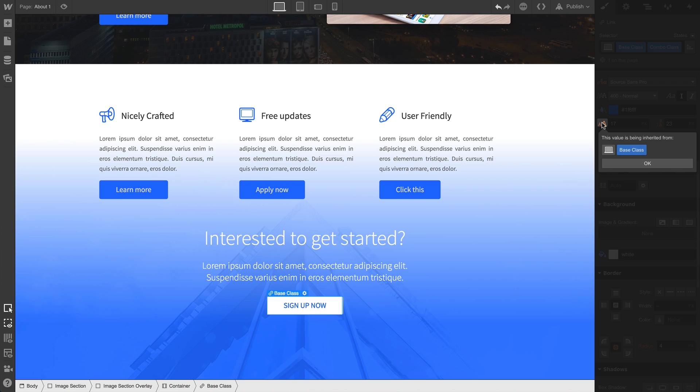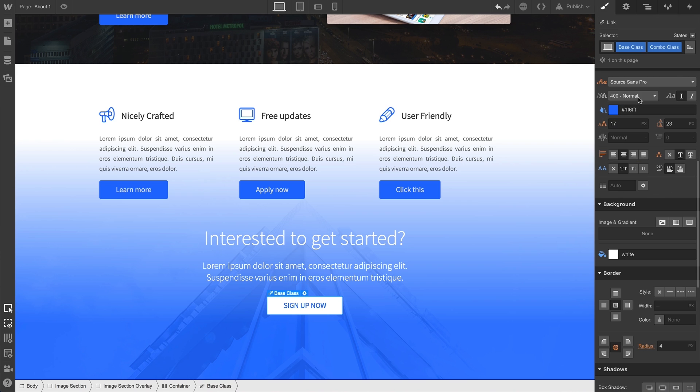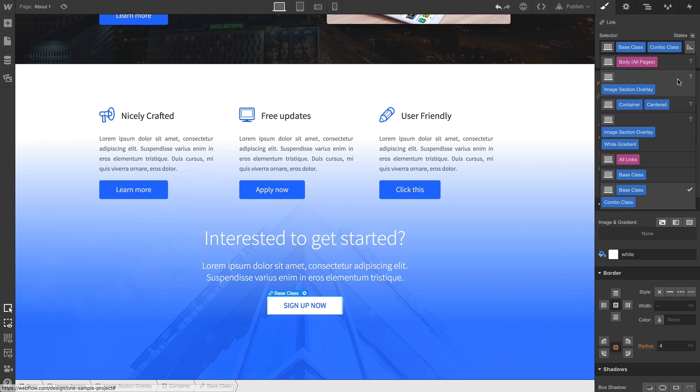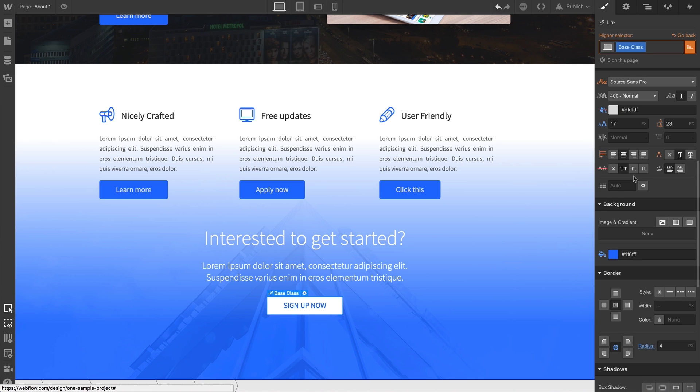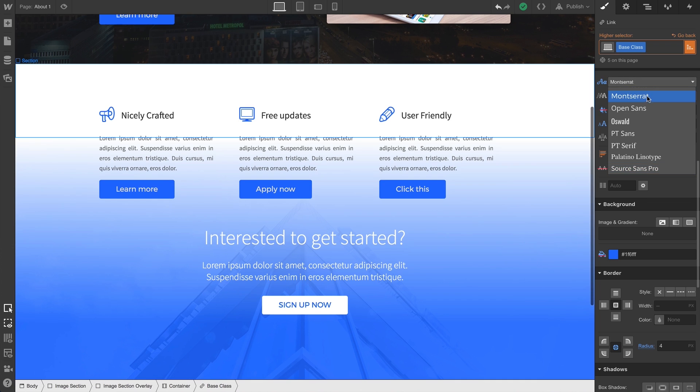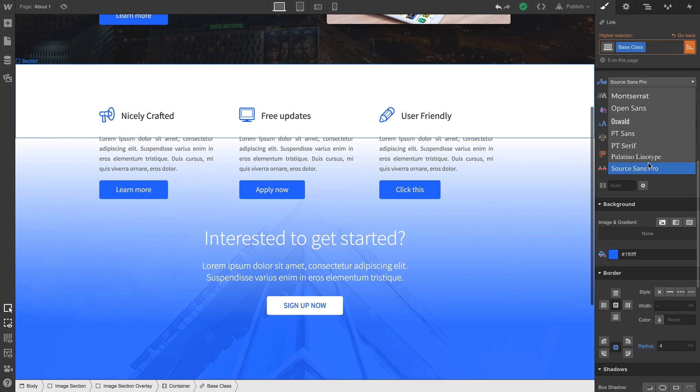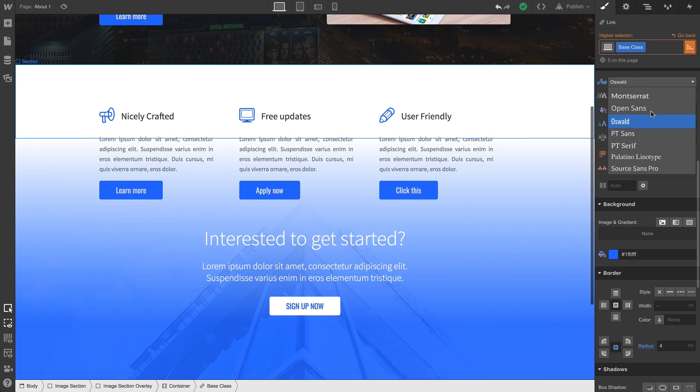We can also select the base class from our selector field. Simply click the dropdown and select the base class. Even though our newer button still has that combo class applied, we're currently styling the base class. Changing the font here will affect our base class everywhere.